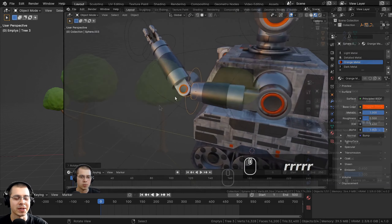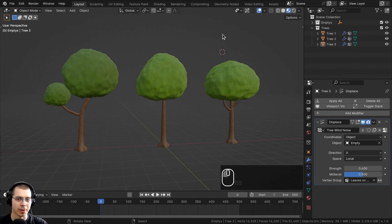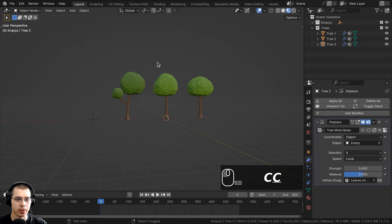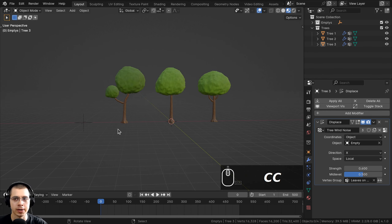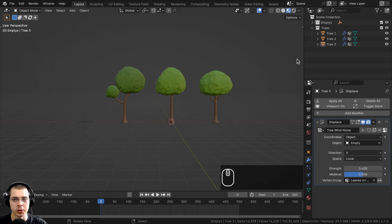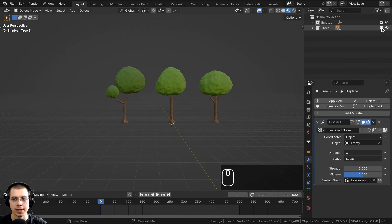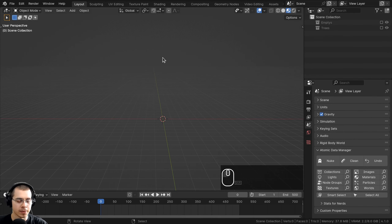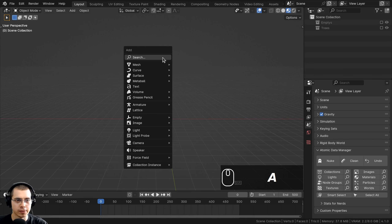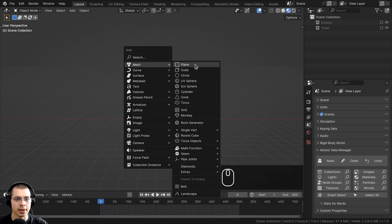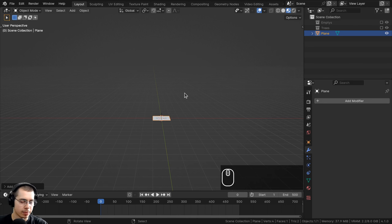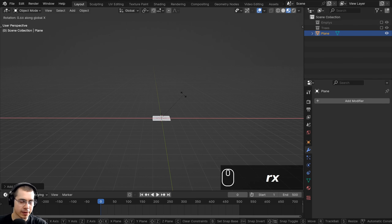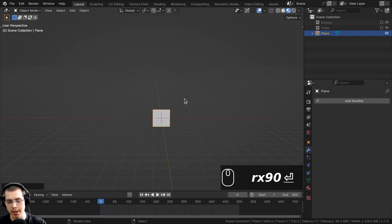Let's start by creating the grass 3D models. I'll press Shift-C to make sure my 3D cursor is in the center of the scene. I'll also hide the trees collection and the empties. Then go to the Add menu with Shift-A, go to Mesh, and add a plane. I'll rotate the plane on the X-axis by 90 degrees and hit Enter.